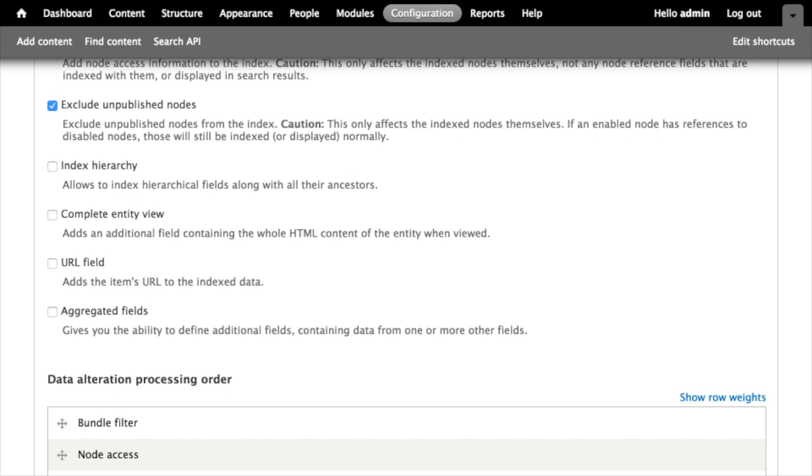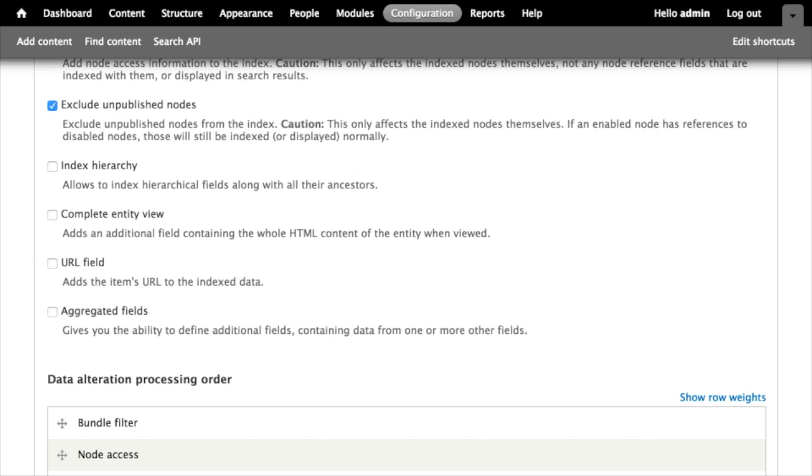The complete entity view data alteration adds a field that contains the whole HTML content of the entity as it's viewed on the site. The view mode can be selected so you could use the search results view mode or the teaser or whatever. This allows your index to contain exactly what the user sees, which is often what is expected. This has some performance implications too as it allows for data to be rendered directly out of the Solr server rather than having to do so in Drupal.